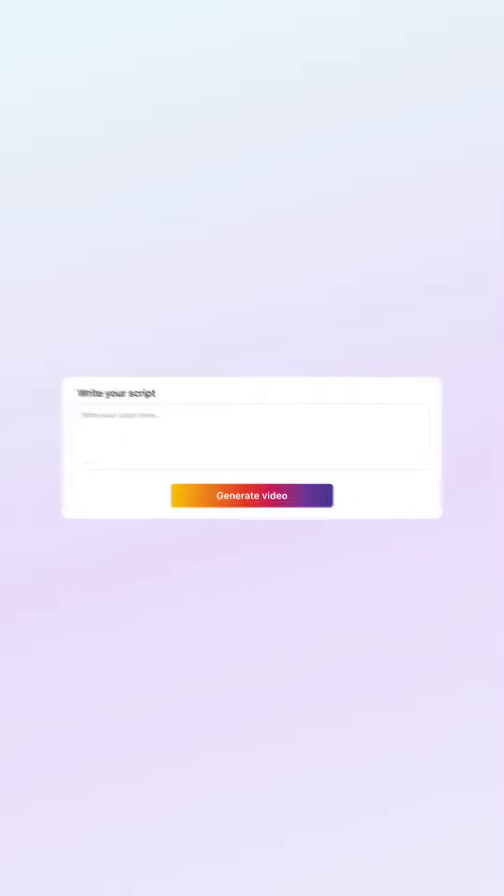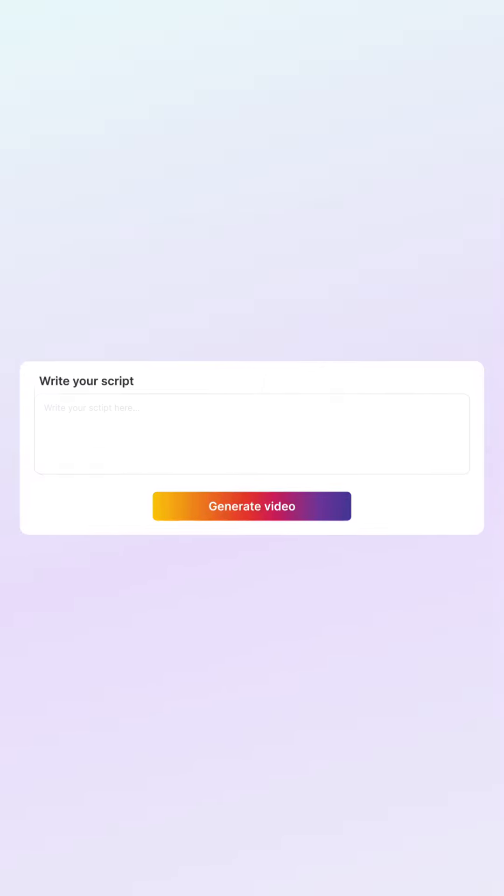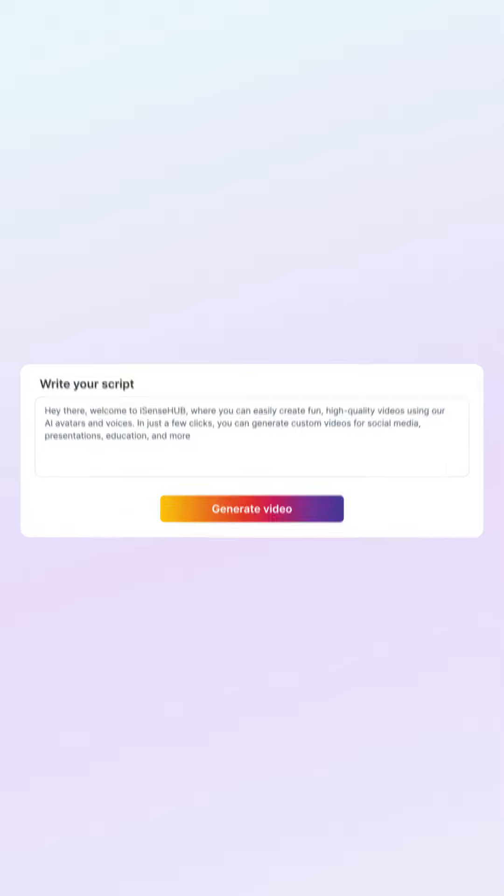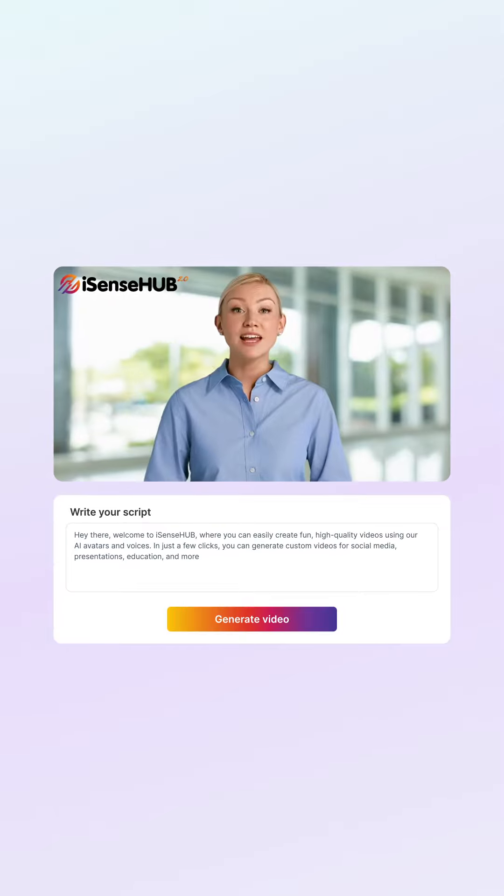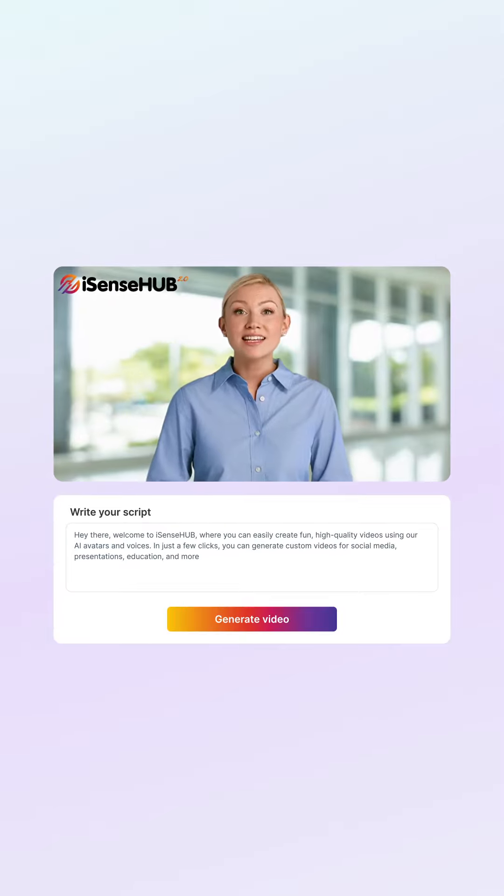Introducing our new AI avatar tool. Effortlessly generate AI avatar videos by simply adding text in over 130 languages.